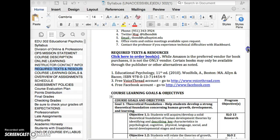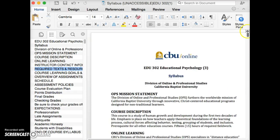And you can tell your students, welcome to EDU 302, Educational Psychology. This is the syllabus overview.